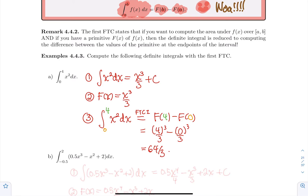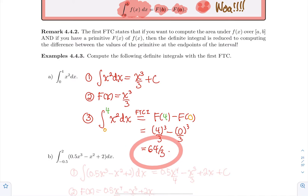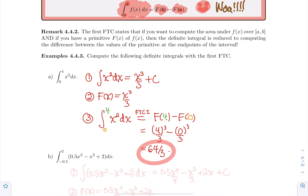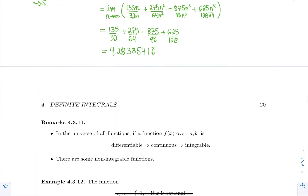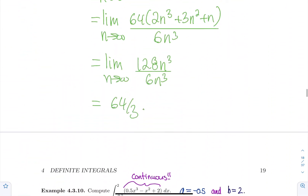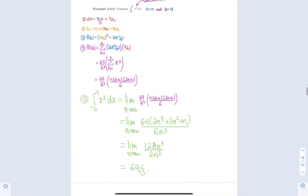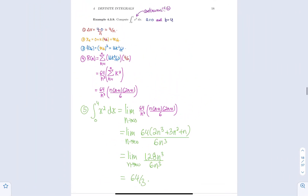I really want to take the time to compare the numerical value that we obtain by using the first fundamental theorem of calculus versus using the limit definition. So if we go back to our example 4.3.9, we have the whole computation there that also led us to 64/3. Very different solution.